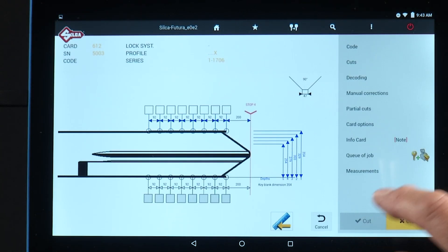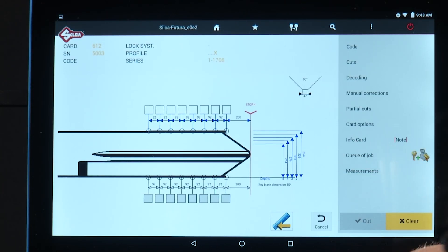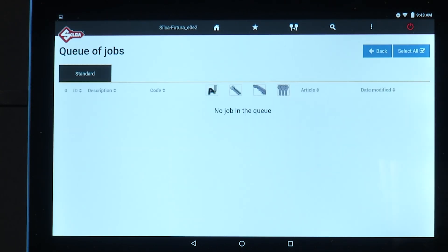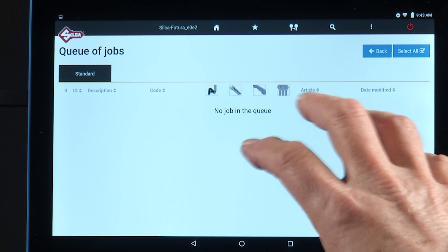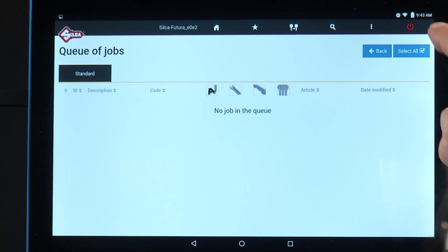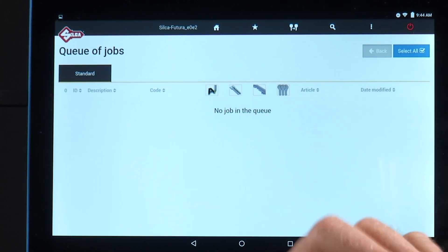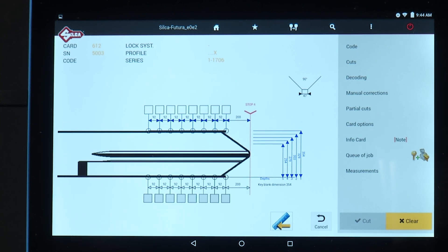Queue of job. If I were cutting a key and I entered all the information that I wanted to cut, but I wanted to cut the key at a later point, I would just tap this button here and it would place it into the job queue.